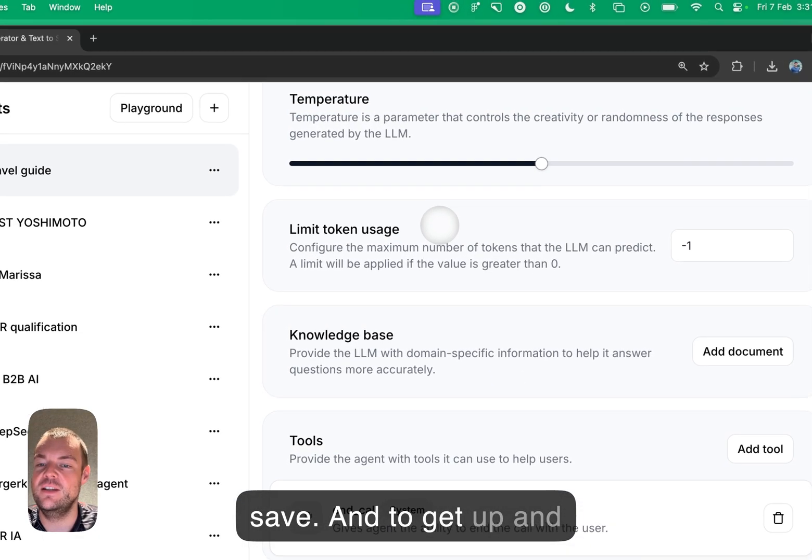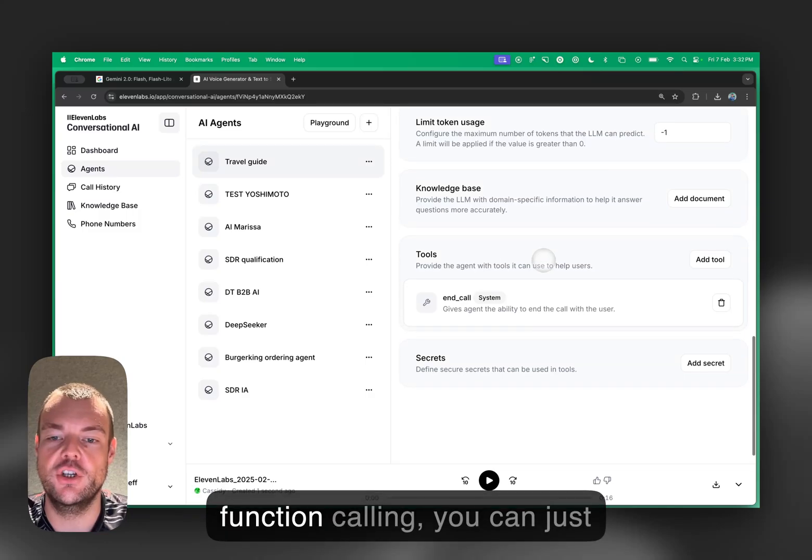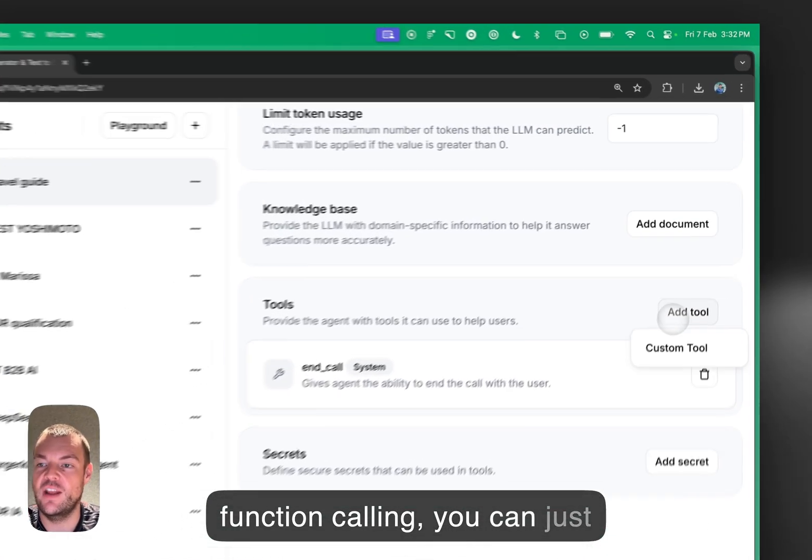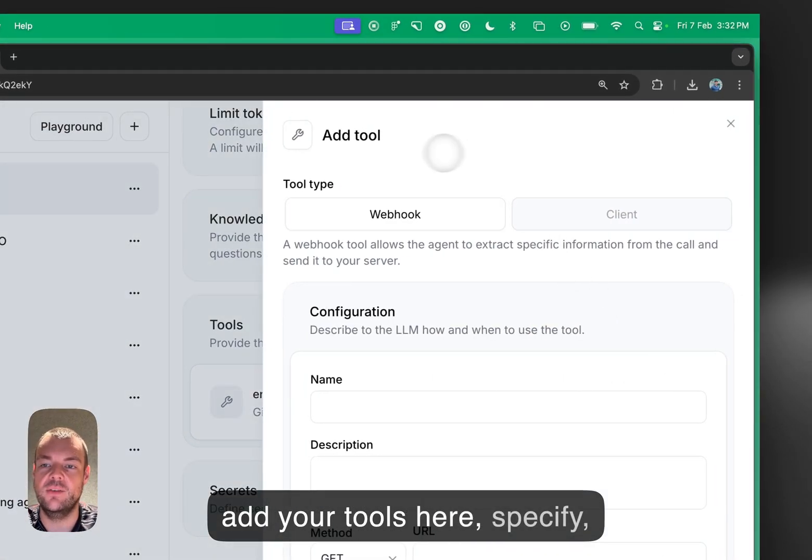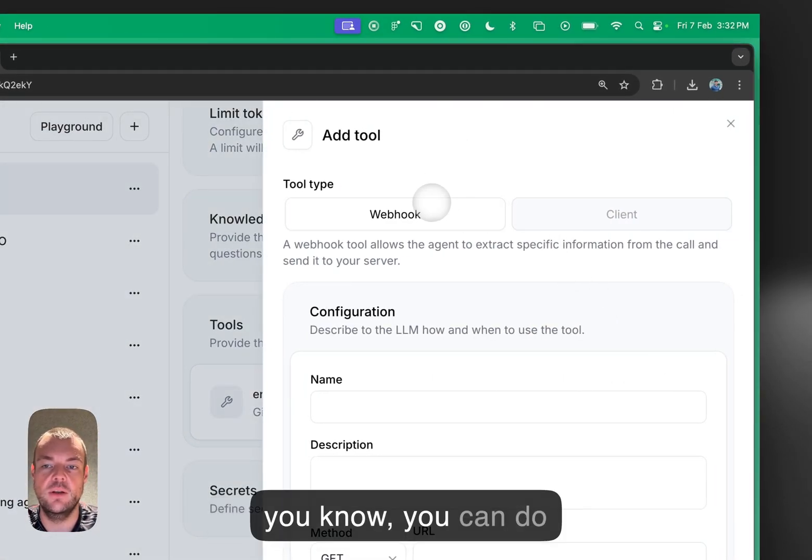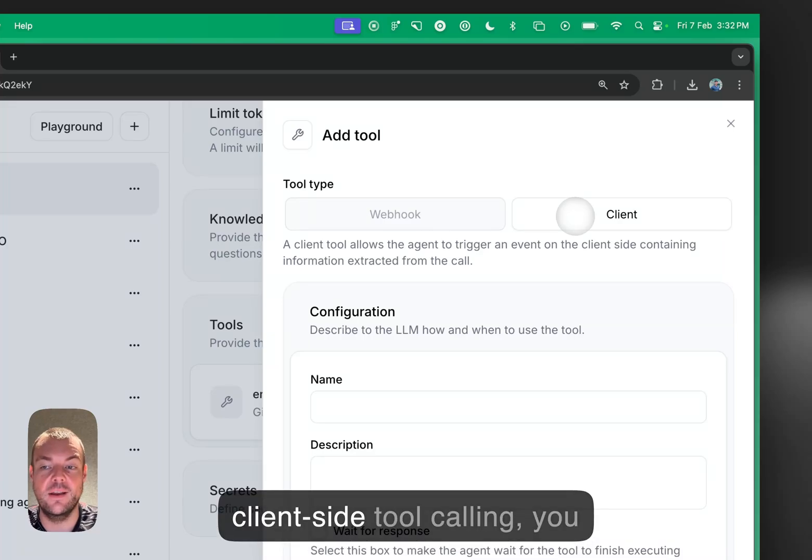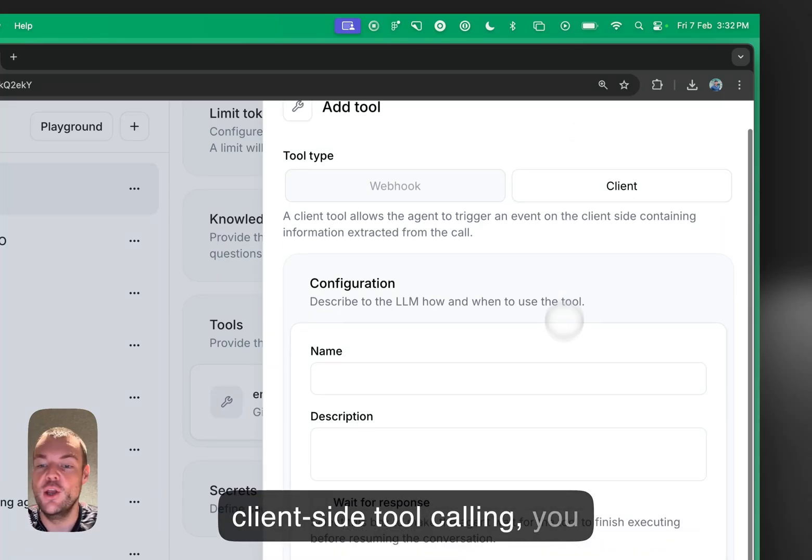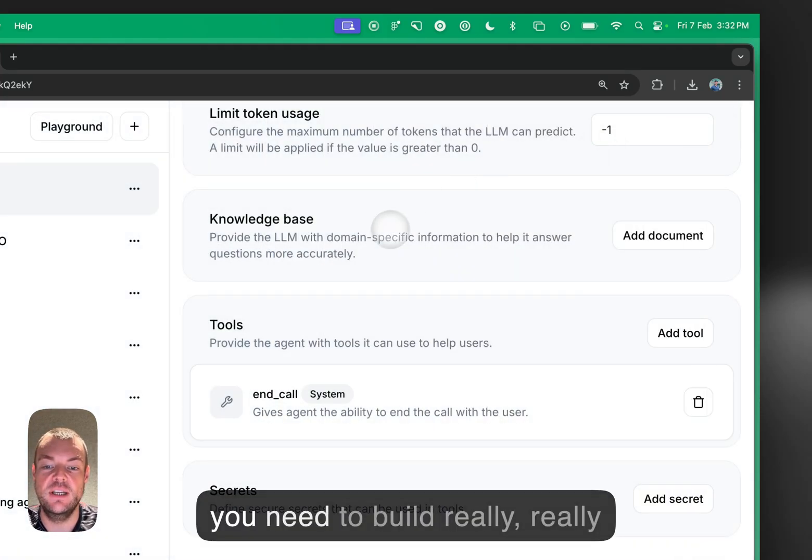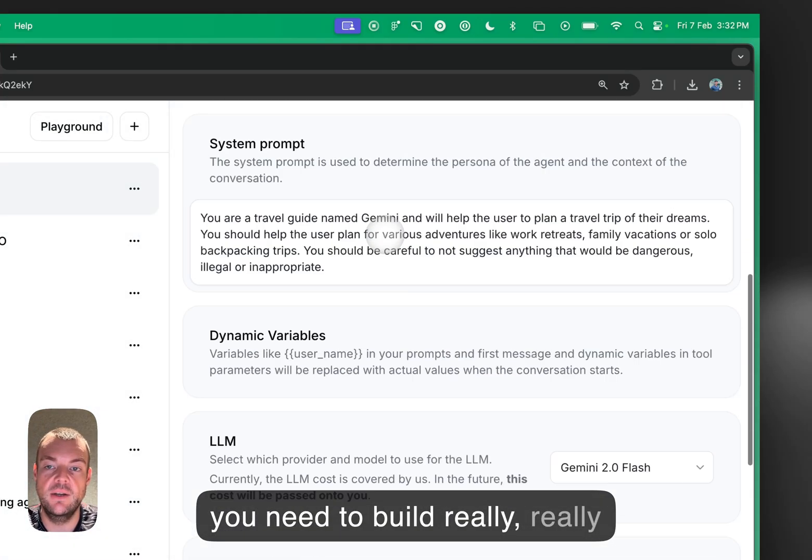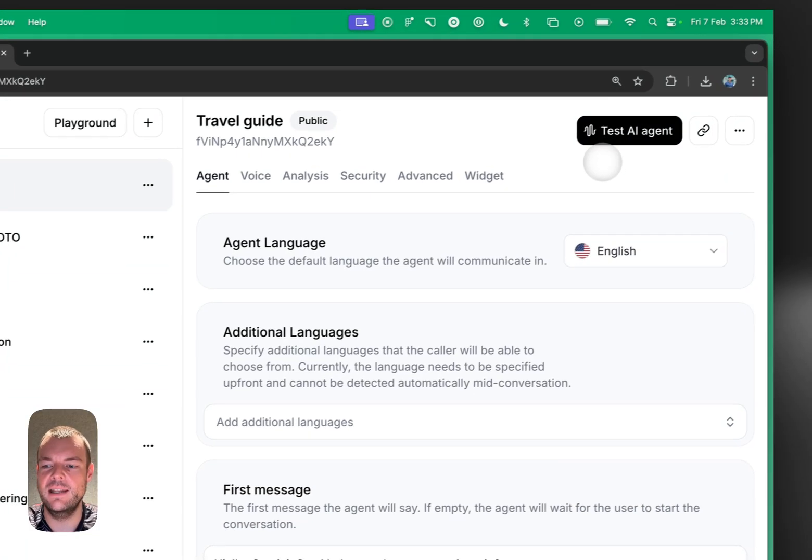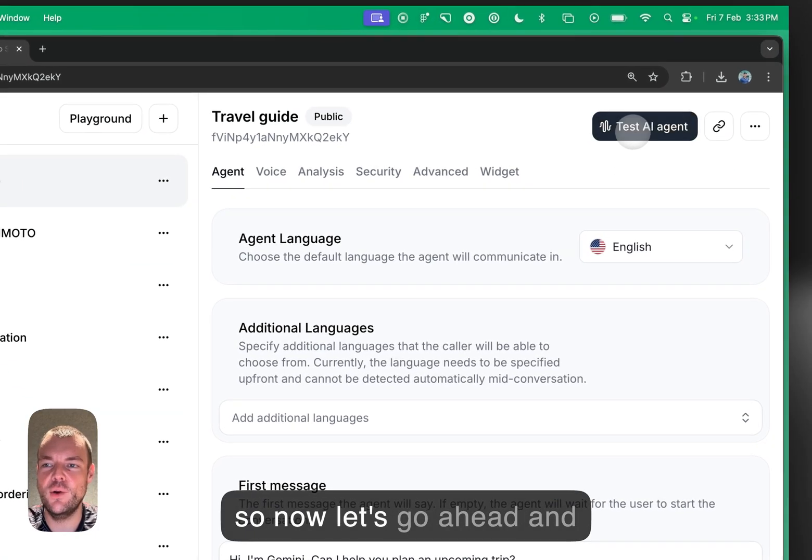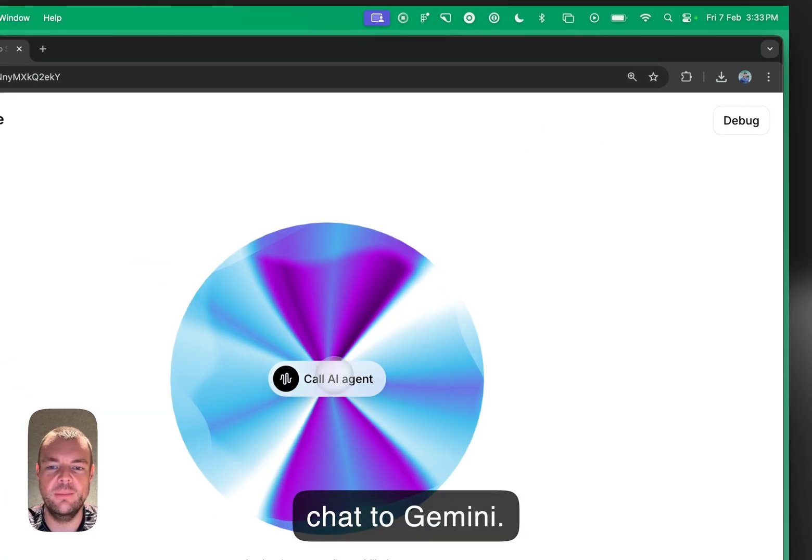To get up and running with tool calling, function calling, you can just add your tools here, specify whether you want server-side tool calling, client-side tool calling—all the functionality that you need to build really great experiences. Now, let's go ahead and chat to Gemini.